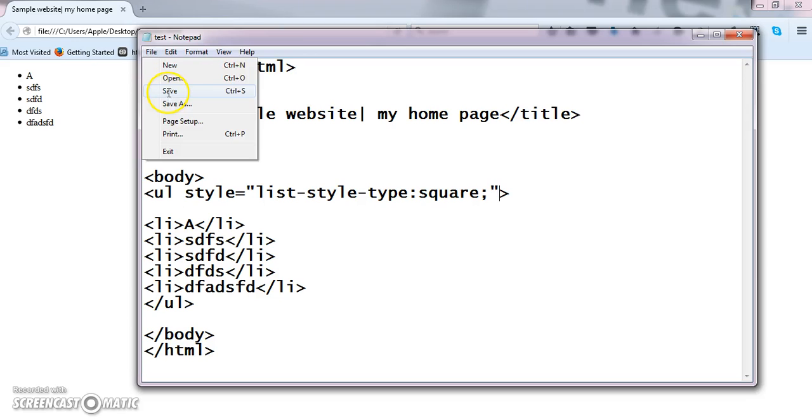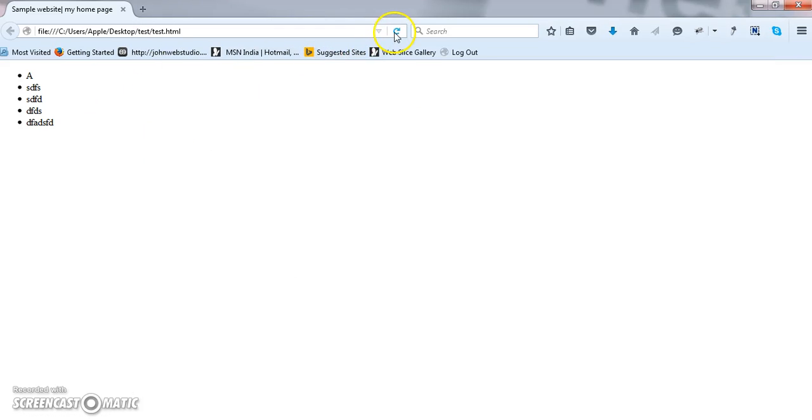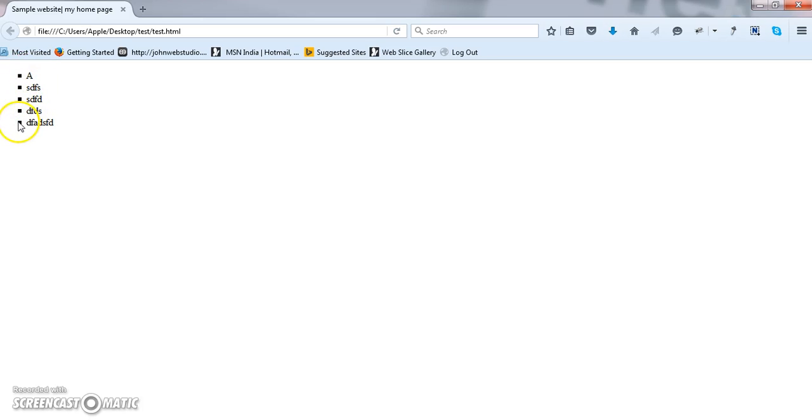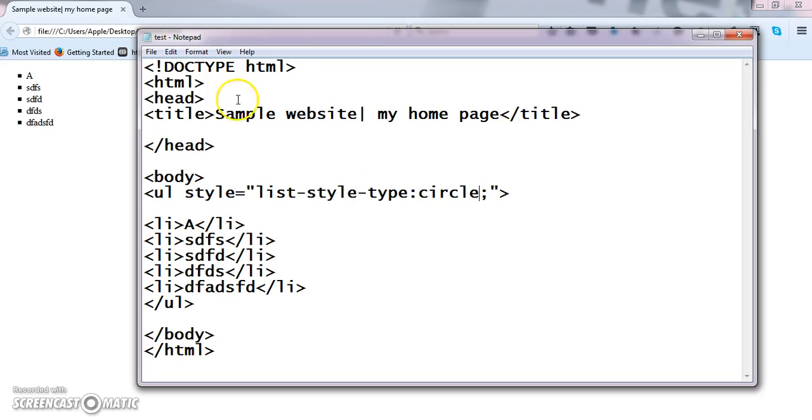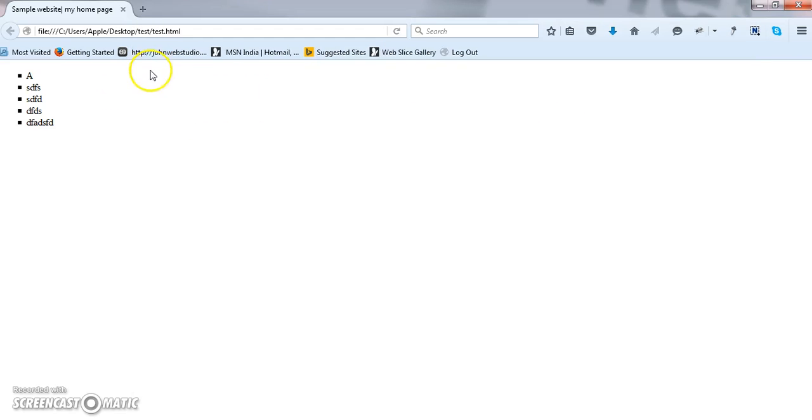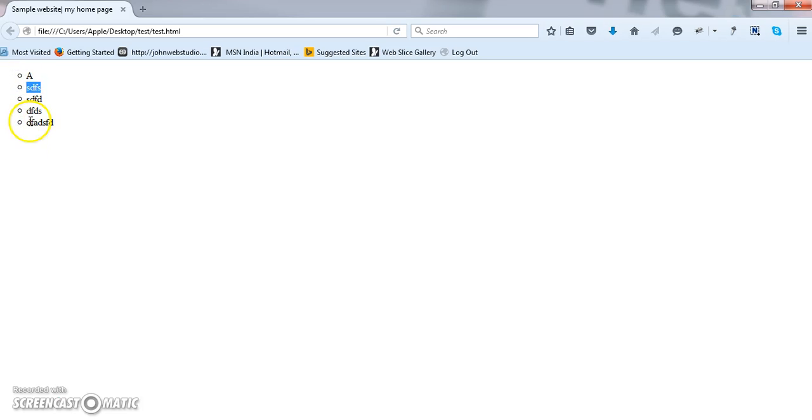I am now saving this, got it. Now I am getting a square shaped output. Now you can even change this as circle. See I am just changing the value, not the full property. Circle file share refresh, got it. So I am getting some circle type of output.